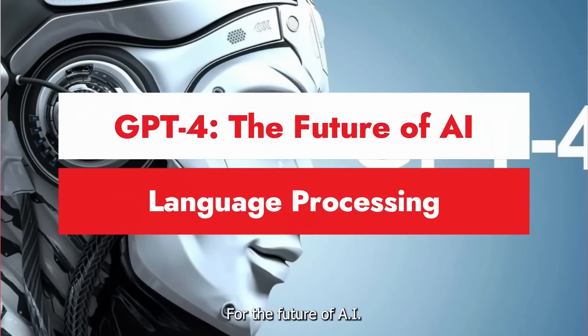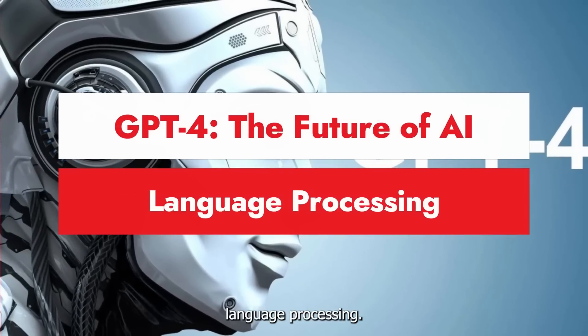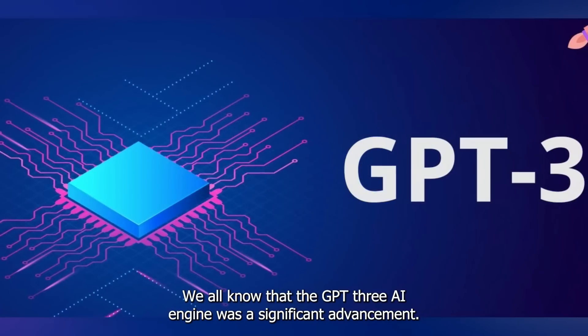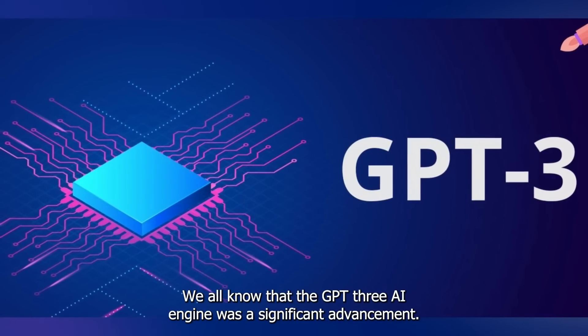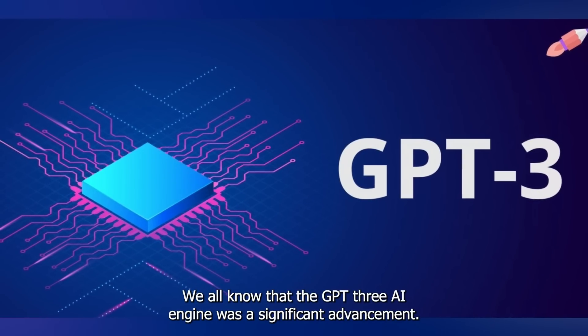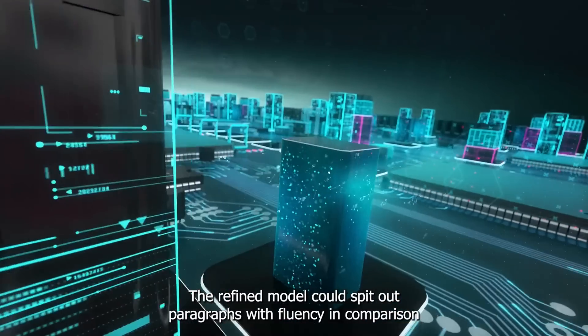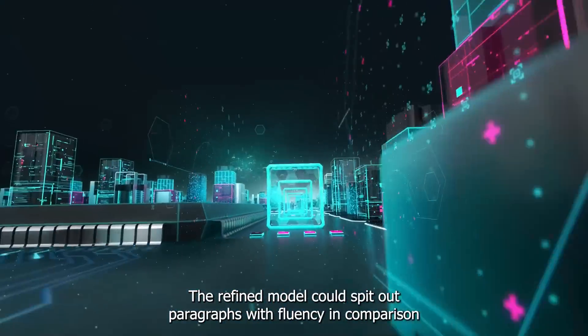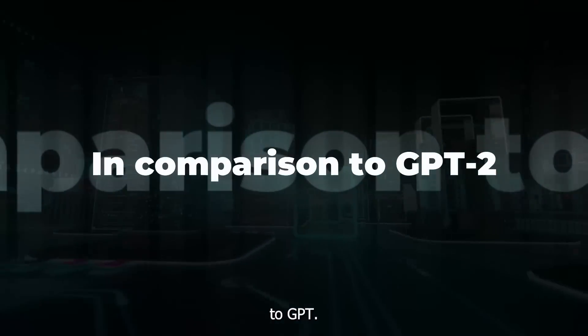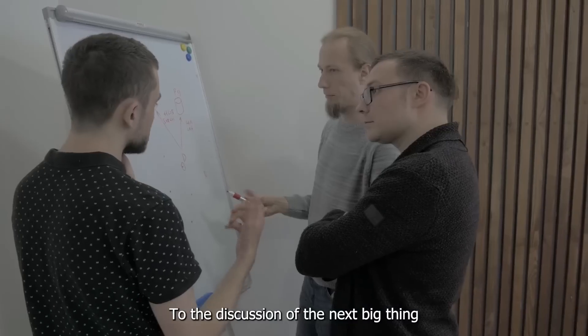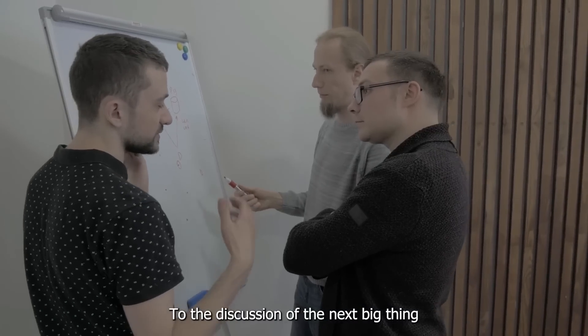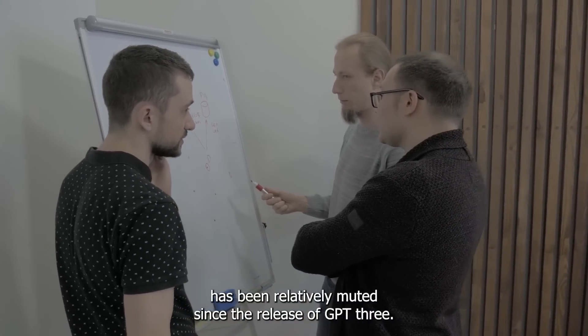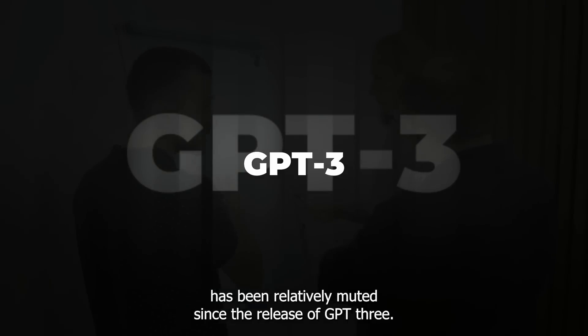GPT-4: The Future of AI Language Processing. We all know that the GPT-3 AI engine was a significant advancement. The refined model could spit out paragraphs with fluency in comparison to GPT-2. The discussion of the next big thing has been relatively muted since the release of GPT-3.